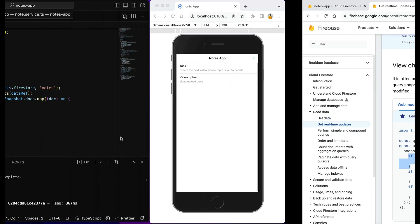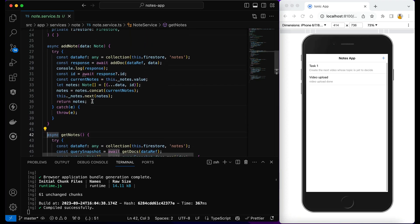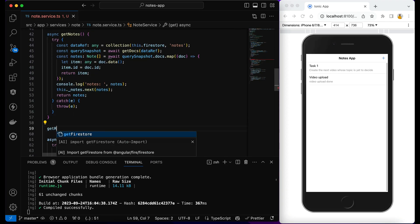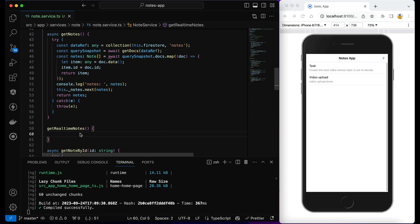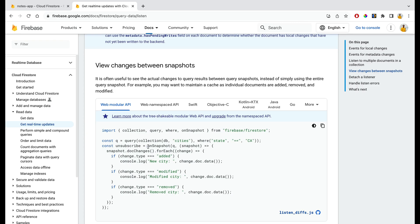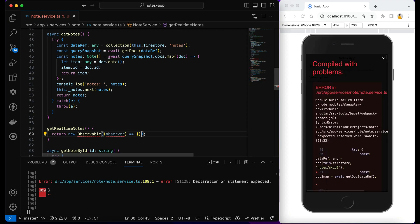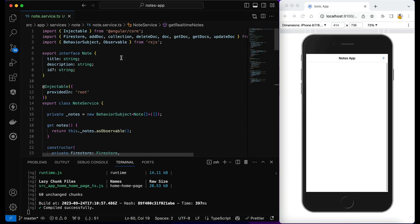In the service, I'm going to create a new function called `getRealTimeNotes`. We won't be using the `observable_notes` approach anymore, but I'll keep it commented. Within this function I'm going to return an Observable — I don't want to call the snapshot directly; I want to wrap it in a service returning an Observable. Let me import Observable from RxJS.